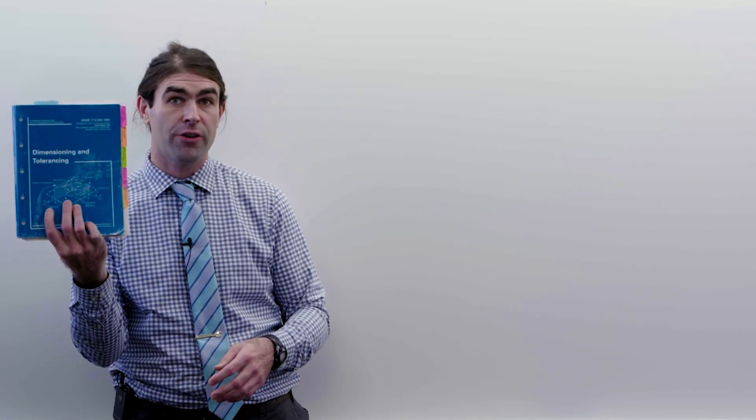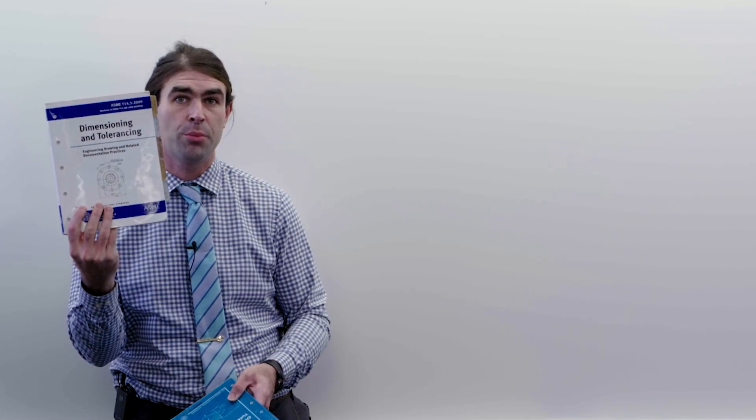Also, when you get the 1994 version of the ASME standard, which looks like this by the way, it's the teal version. They went to a different color this year. So the 2009, 2018 version look like this. They're blue and white. And then the 1982 and 1973 look like this. I have no idea why they went to a different color for the 1994 version.